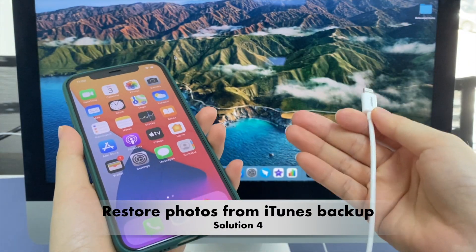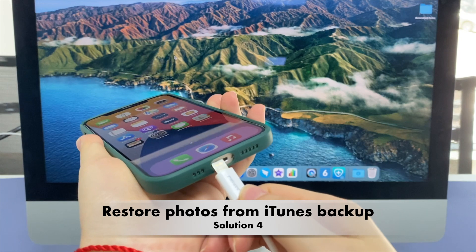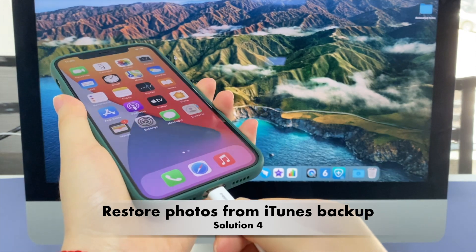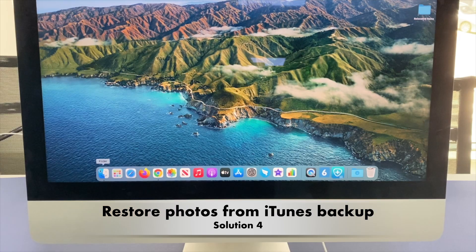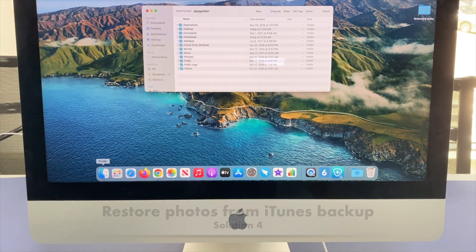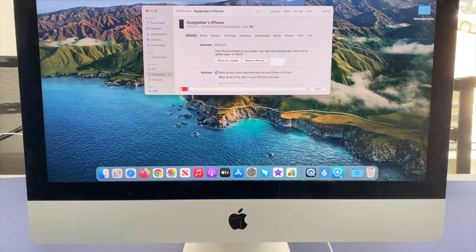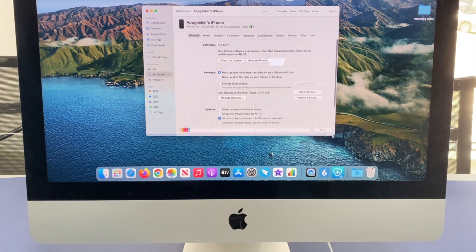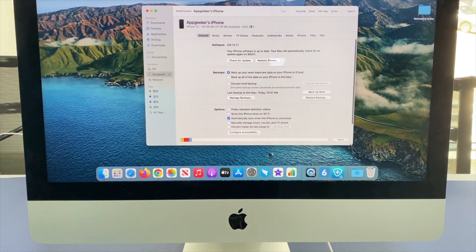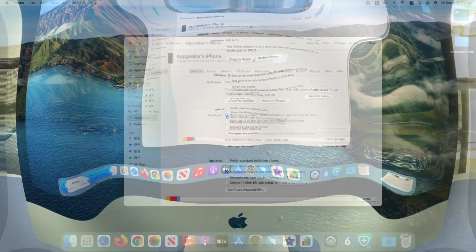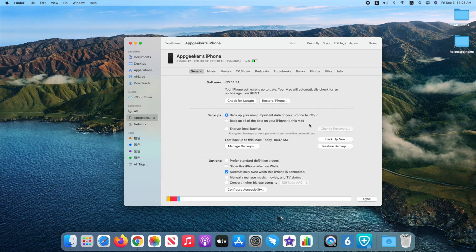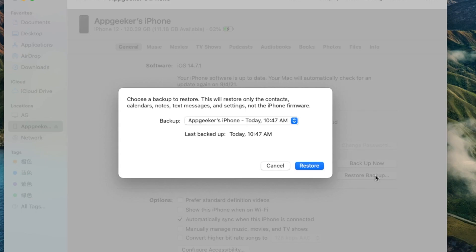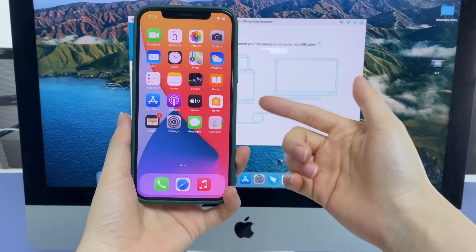To restore from iTunes backup, connect iPhone to computer and open up iTunes in your computer. Click the device icon when it appears in iTunes window. In Summary tab, select Restore Backup button. Choose the backup that you need and click Restore. If you don't want to reset your phone,